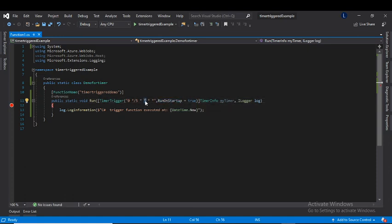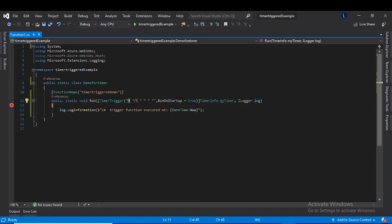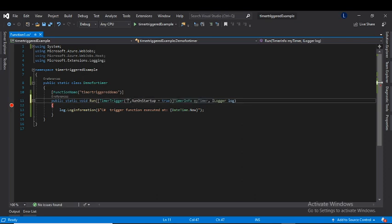The second thing is that we have a hard-coded cron expression here. If we need to change it later, we shouldn't have to change the code. To make it configurable, we can use an app setting — I'll give it a name and wrap it with percent signs on either side.